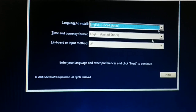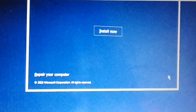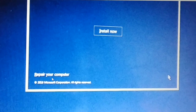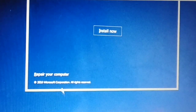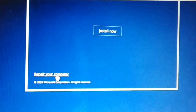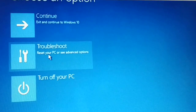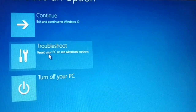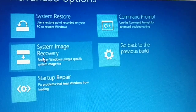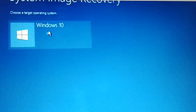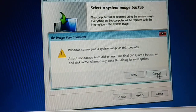Once you get the Windows setup screen, click Next. On the next screen, instead of installing, look for 'Repair your computer' and click on it. Then click on Troubleshoot, then Advanced Options, then System Image Recovery. You'll then be prompted to choose your operating system.